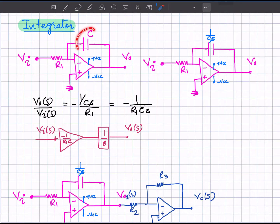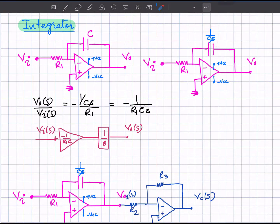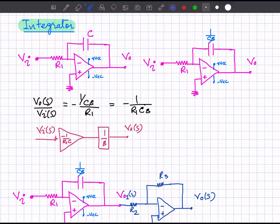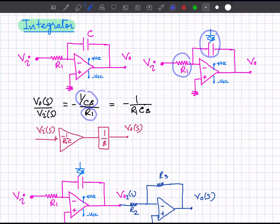Now let's look at the integrator circuit, where the feedback resistance is replaced by a capacitor. To develop the transfer function, we represent the circuit in the frequency domain, where the capacitor impedance is 1 over Cs. Using the same gain expression for the inverting amplifier — the ratio of the feedback impedance to the input impedance — we get 1 over Cs divided by R_1.